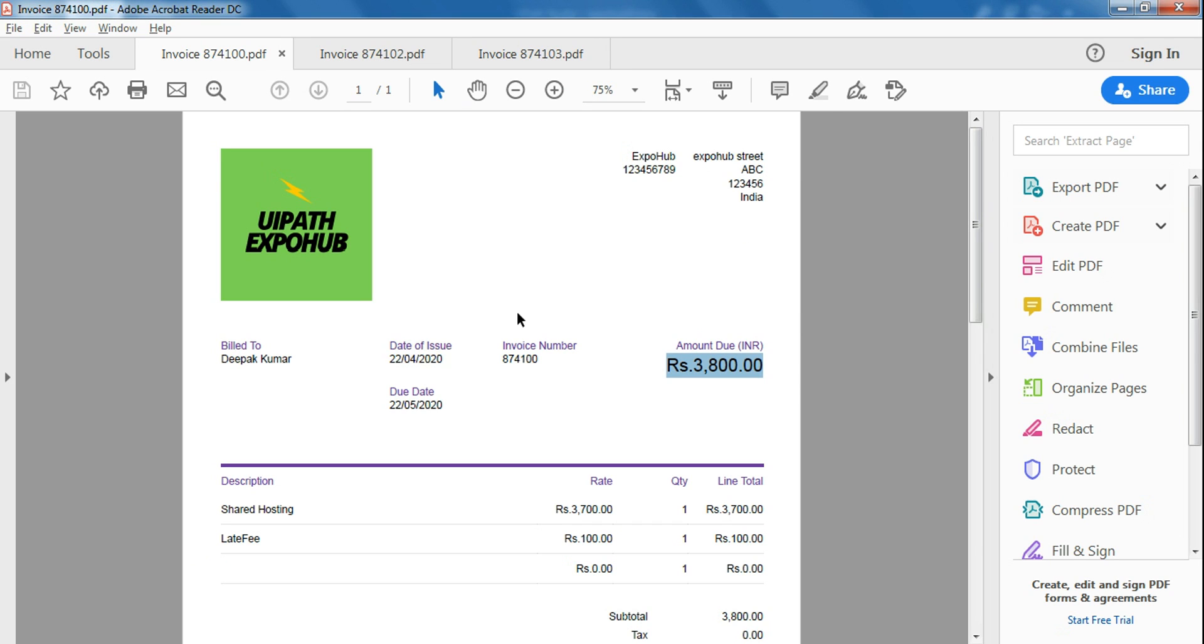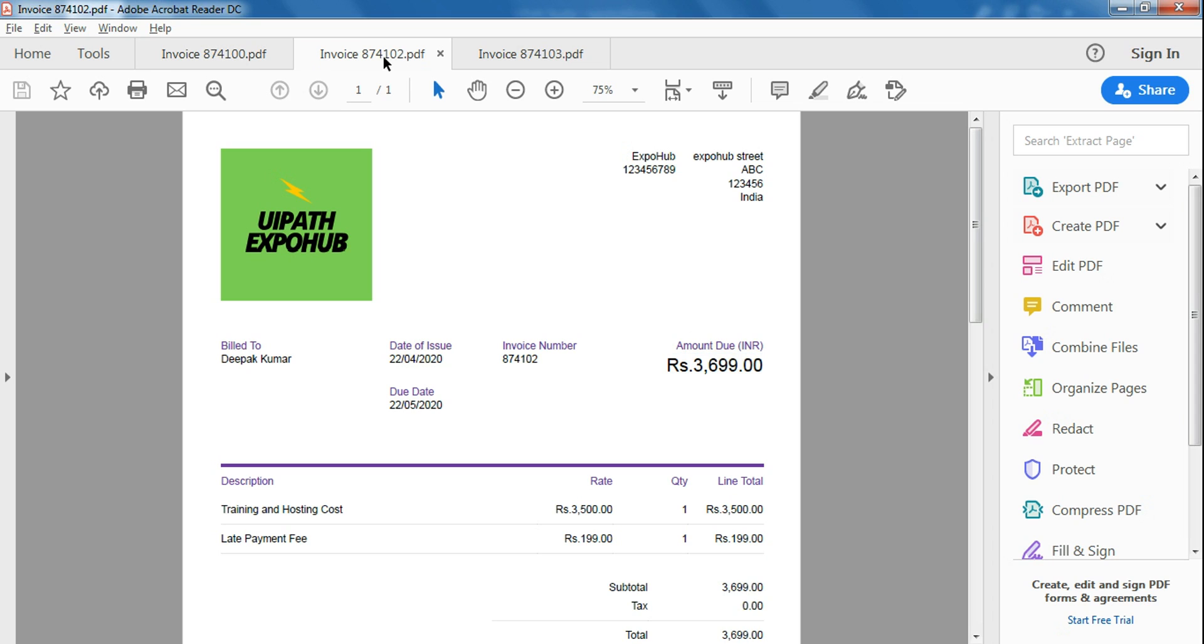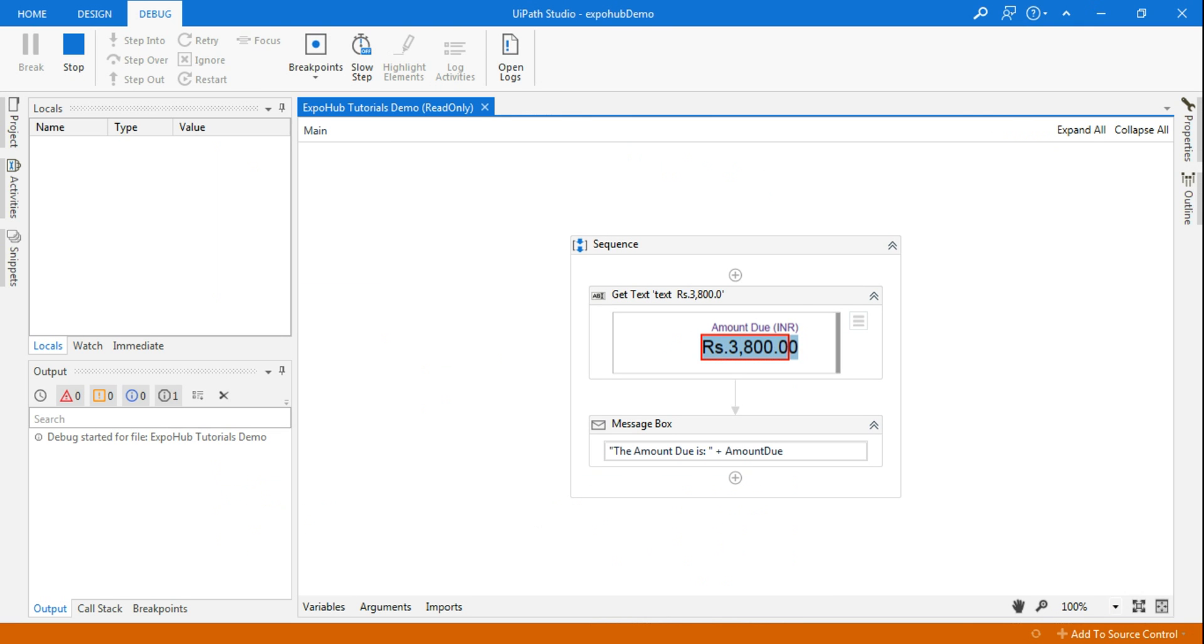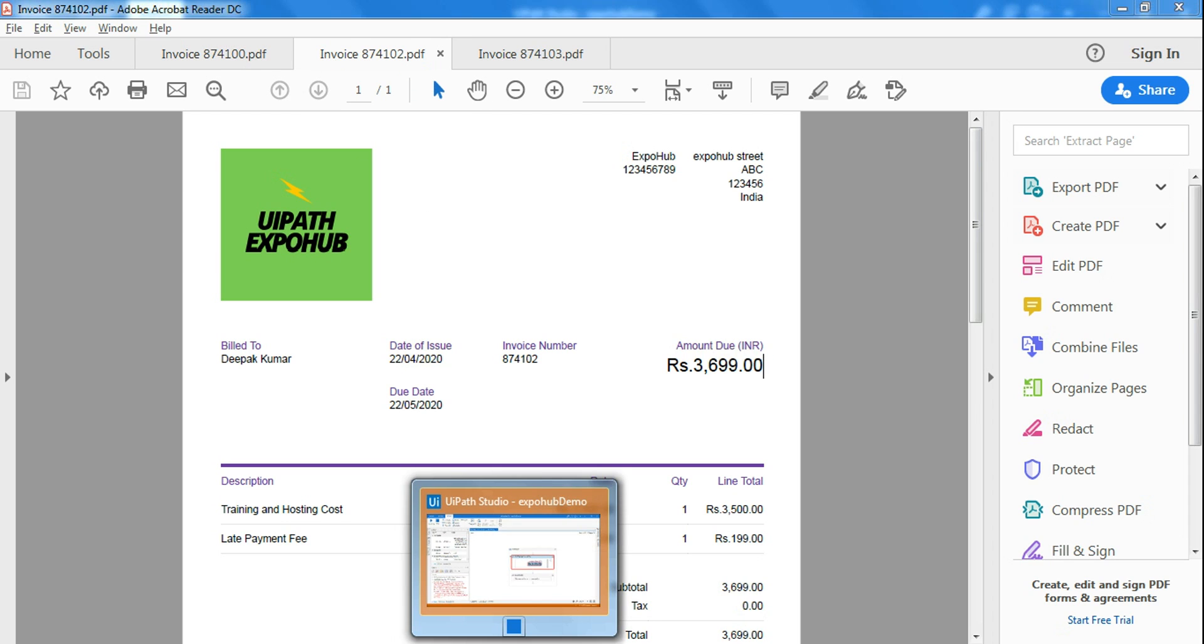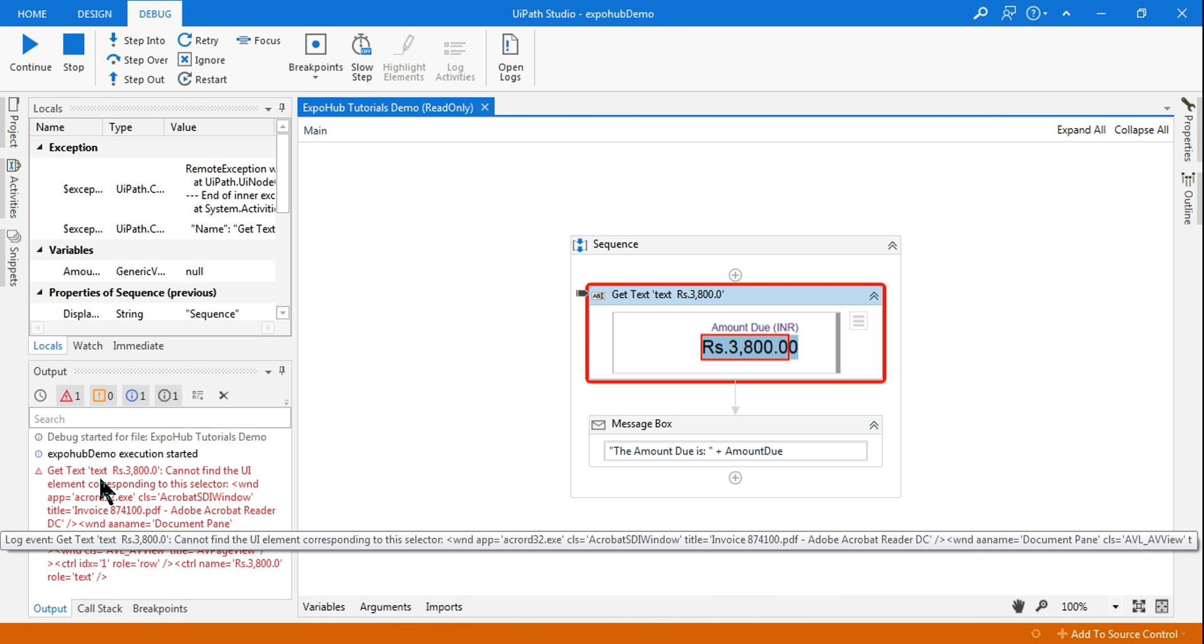Now you have seen I have used the invoice ending with 100 in the foreground. Let me change this and try to run the same automation. Now when I changed the invoice from 100 to 102, you can see there is an error that is appearing in UiPath. It's not able to select. So let's learn how to fix that using the selector.